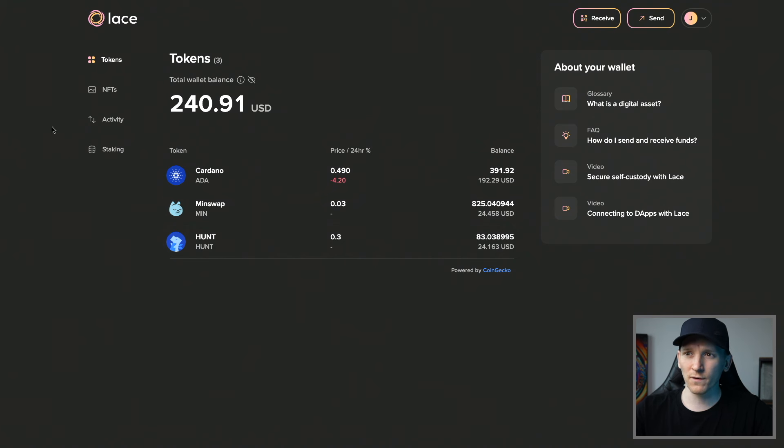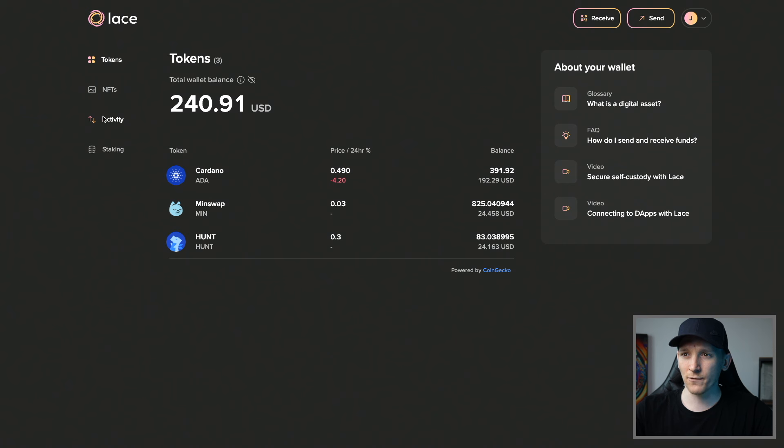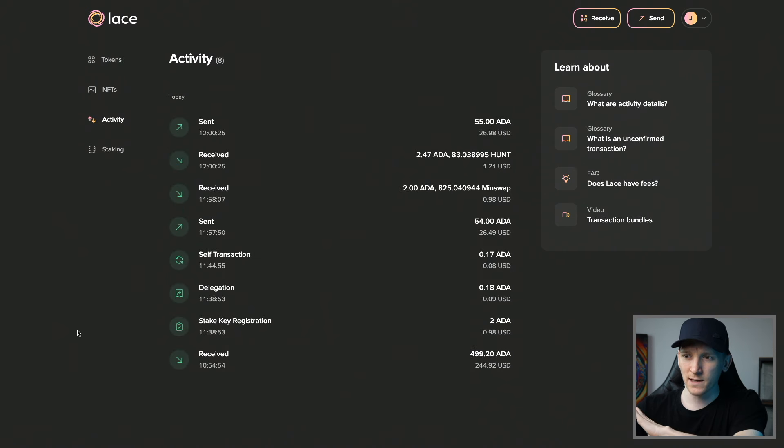You can see all of those tokens listed. If you have NFTs, you can see them here too. Go to Activity to see everything you've done.